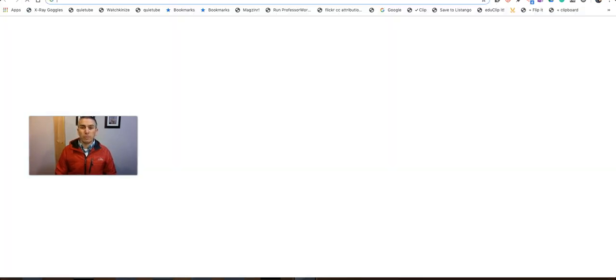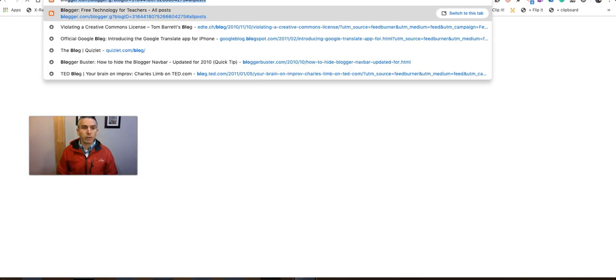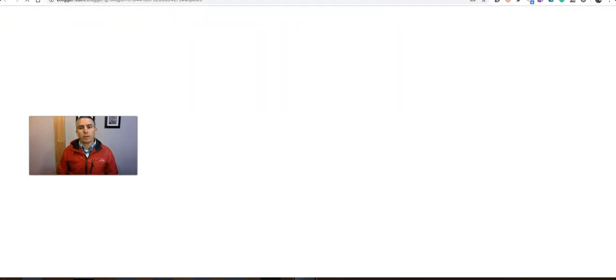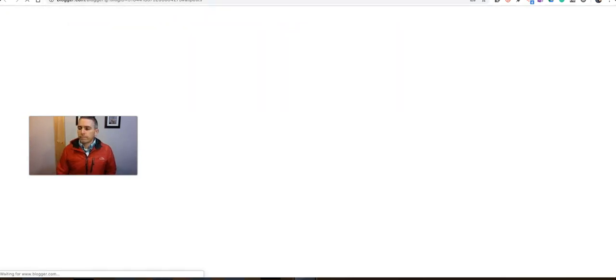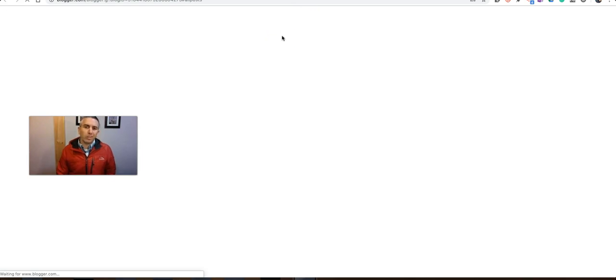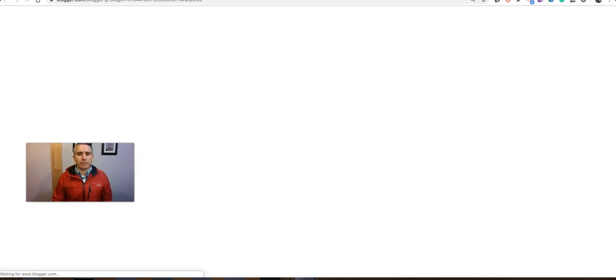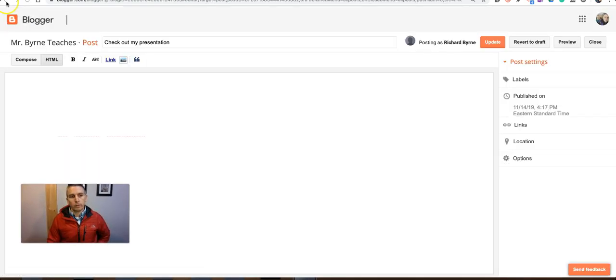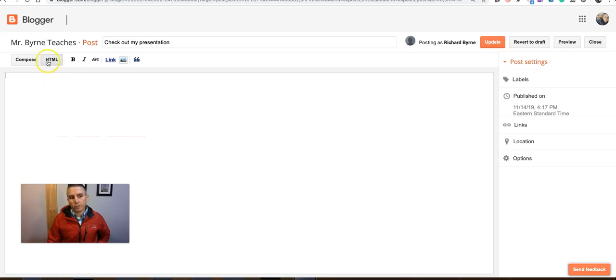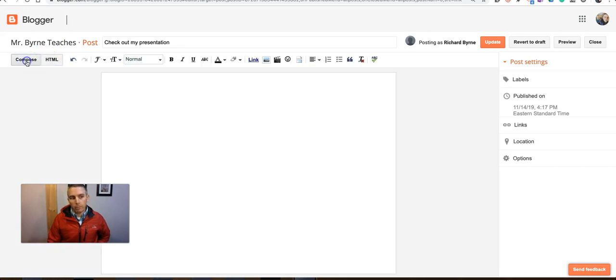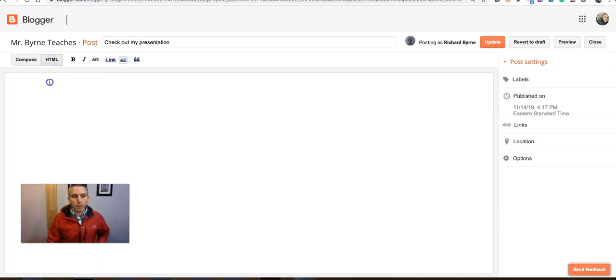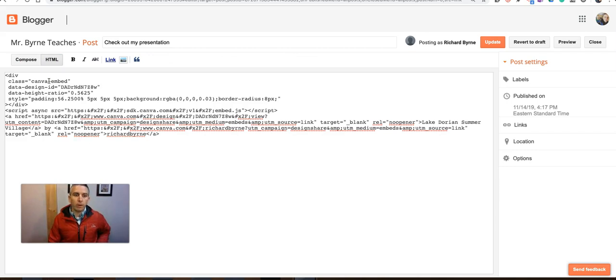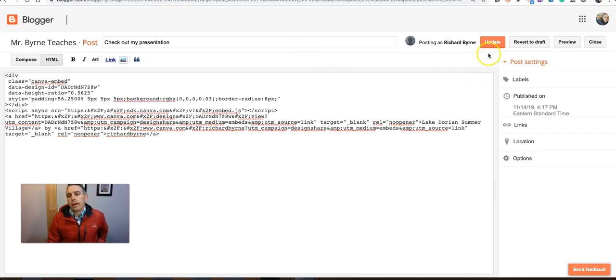So I'll put it into Blogger and we'll embed it right into a blog post. It'll automatically resize for me to the size that I need it in. In my Blogger blog post editor, I switched over to HTML mode from the compose mode. And I'm just going to paste in that embed code that Canva provided. And we can publish it. Or in this case, I'm going to update this blog post.